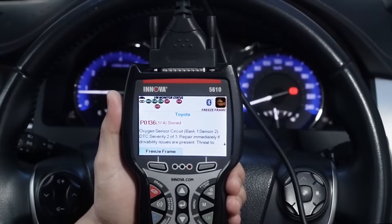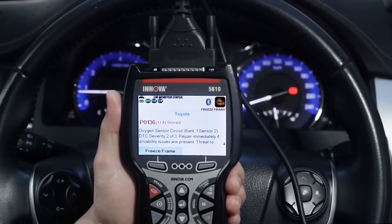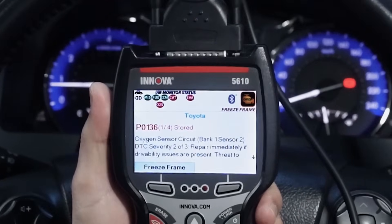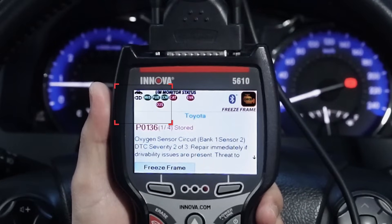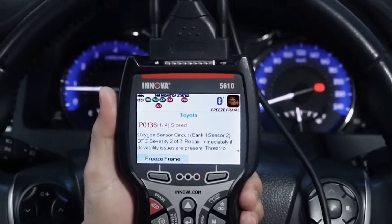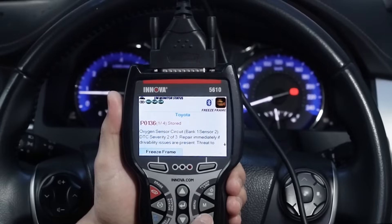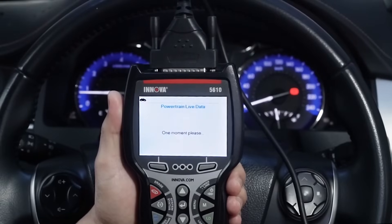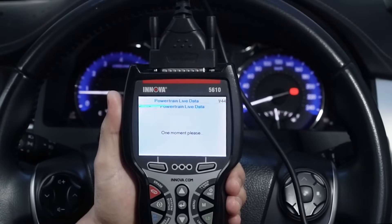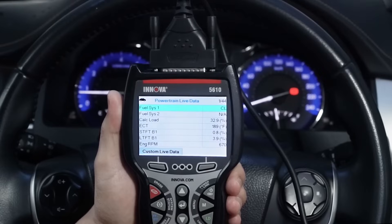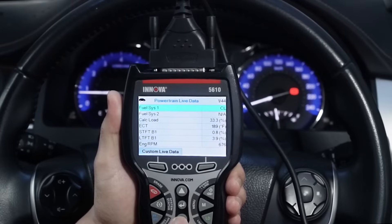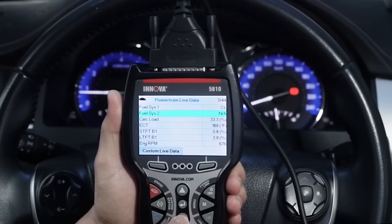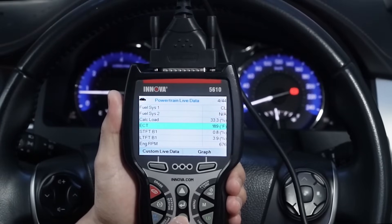With your tool linked to the vehicle, start the engine and press the LD button. From this screen you can use the up or down buttons to scroll and view available live data or PID information in real time.